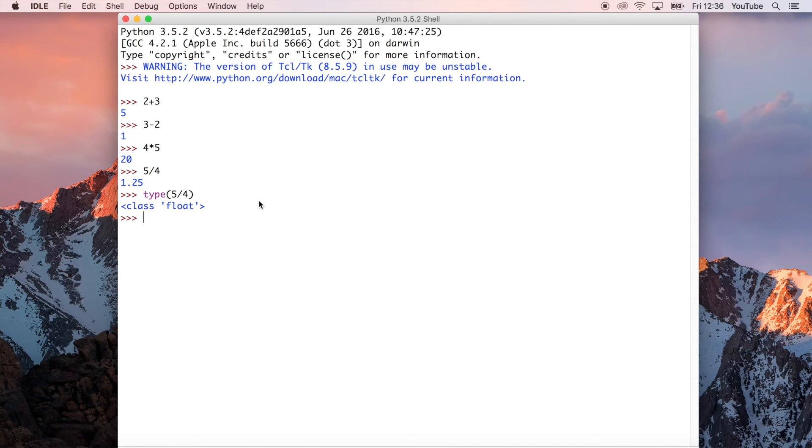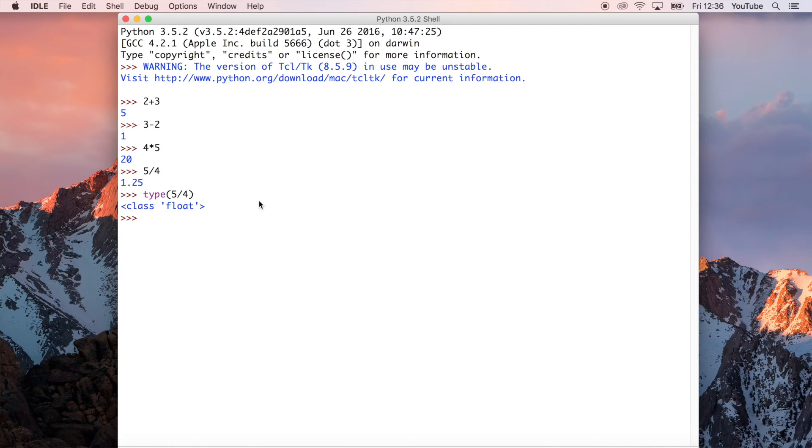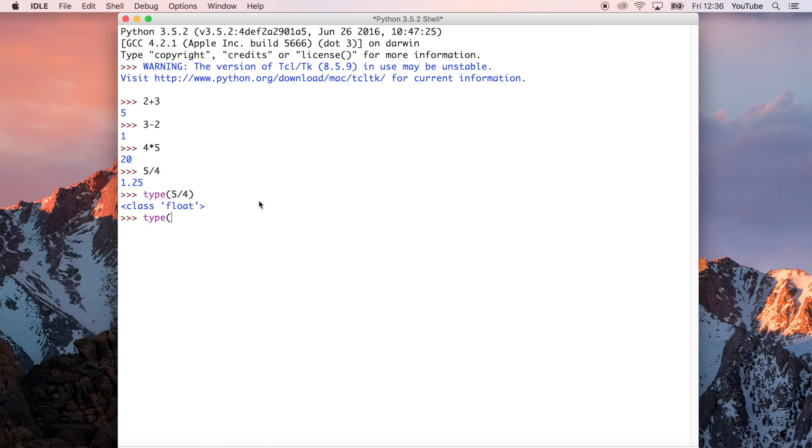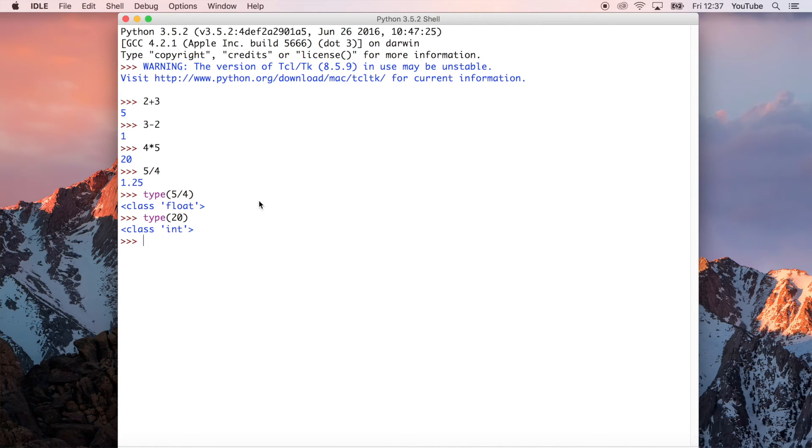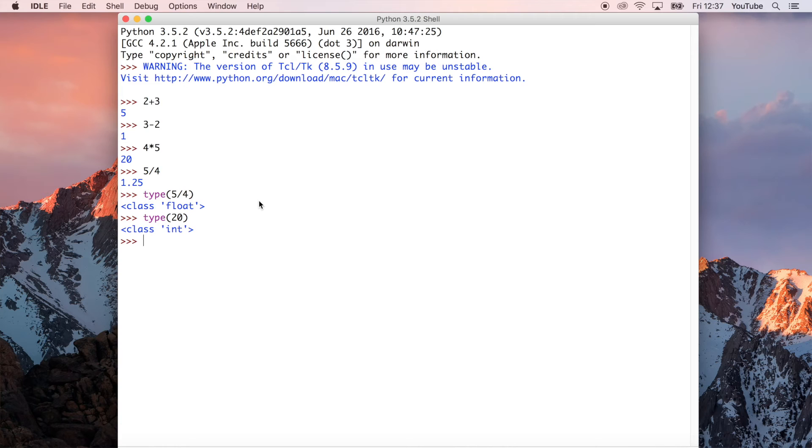Which is 5 over 4, or 1.25 as a decimal, is a float, a floating point binary number. We can do that with the integer example to just double check that it is an integer. That's what we'd expect, or an int, which is what Python calls it because it's just shortened the expression. It's a bit less to type, it's just a little bit easier. And that's an int.